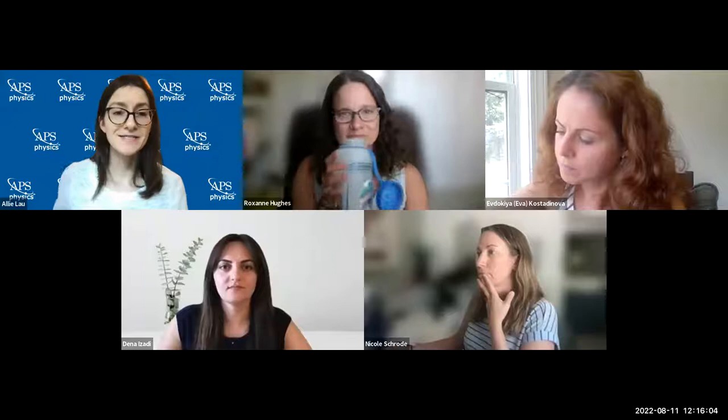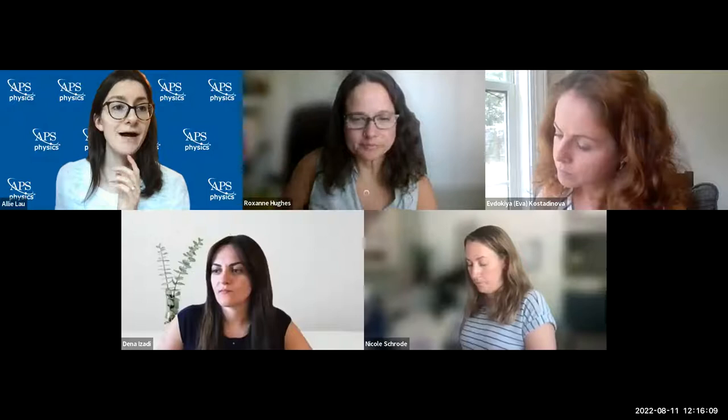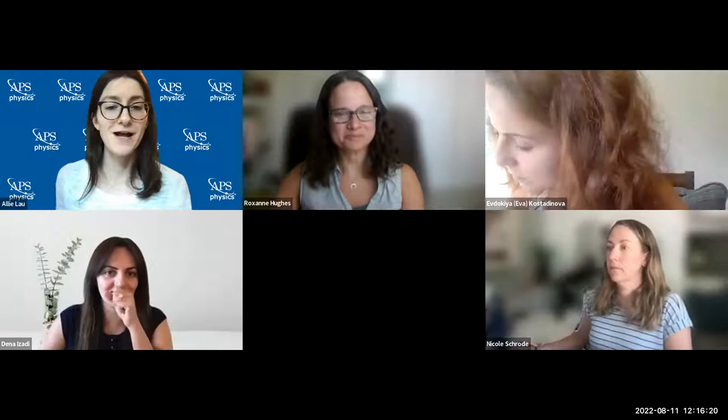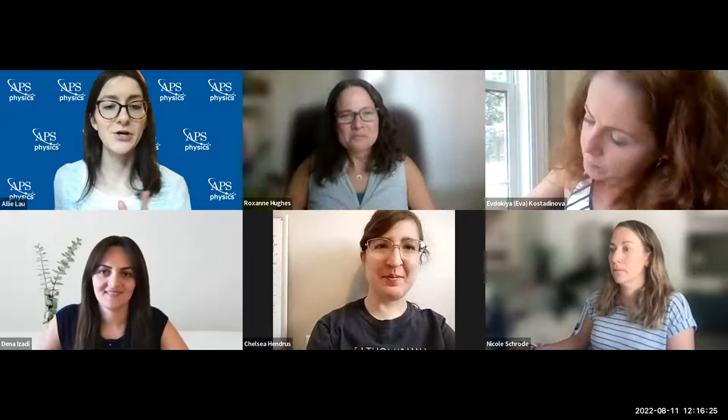Thank you so much for that, Roxanne. Next I'll pass it to Chelsea Hendriss, who is joining us very graciously during her move from Michigan to Ohio.